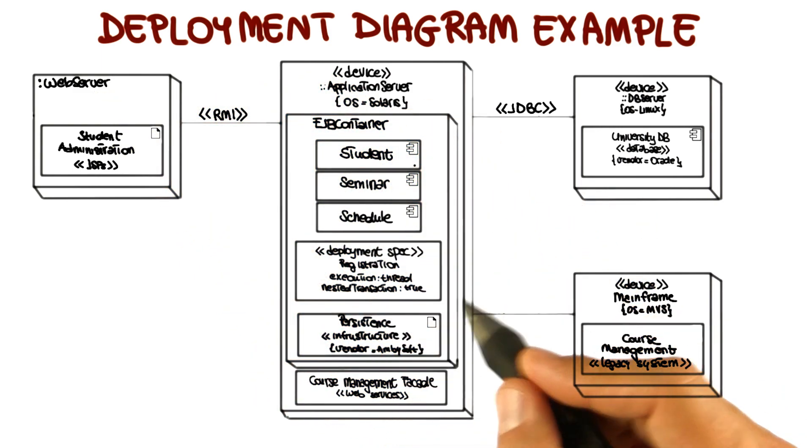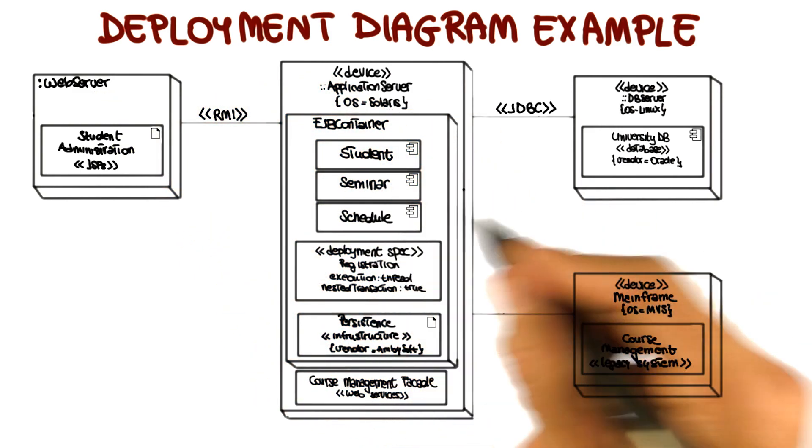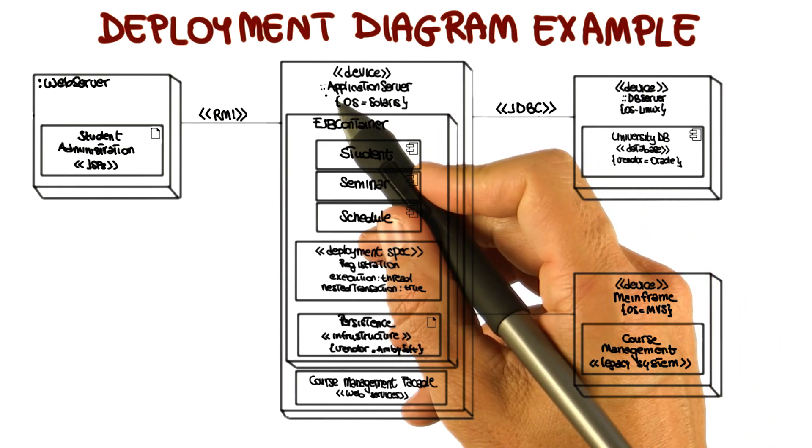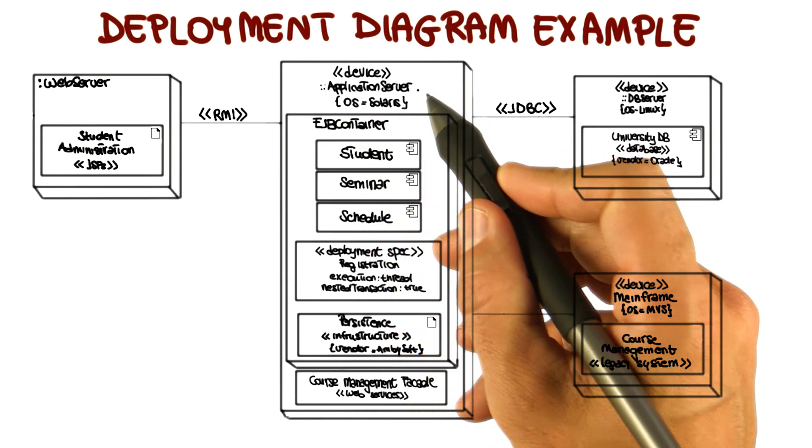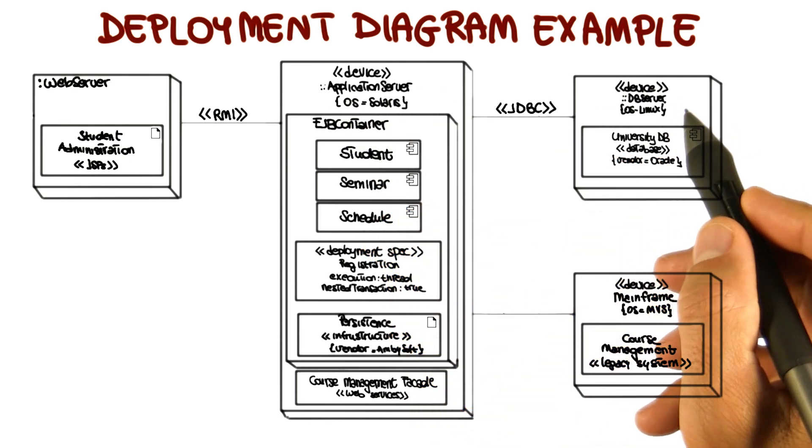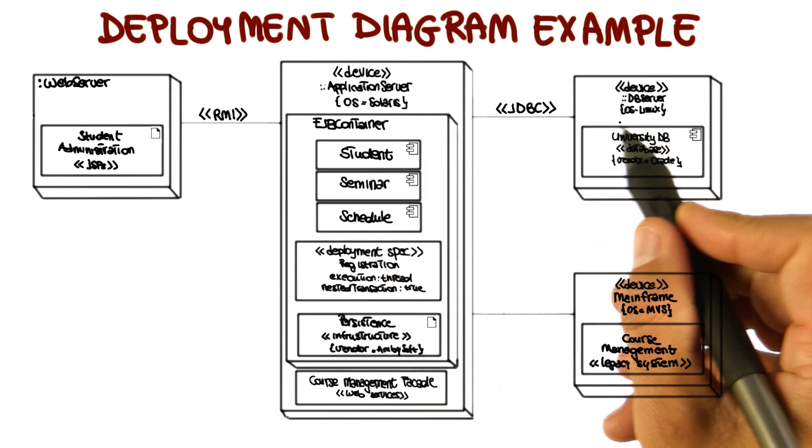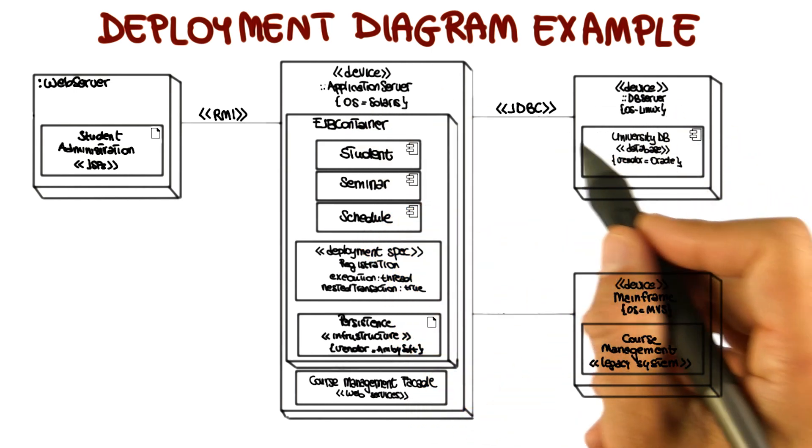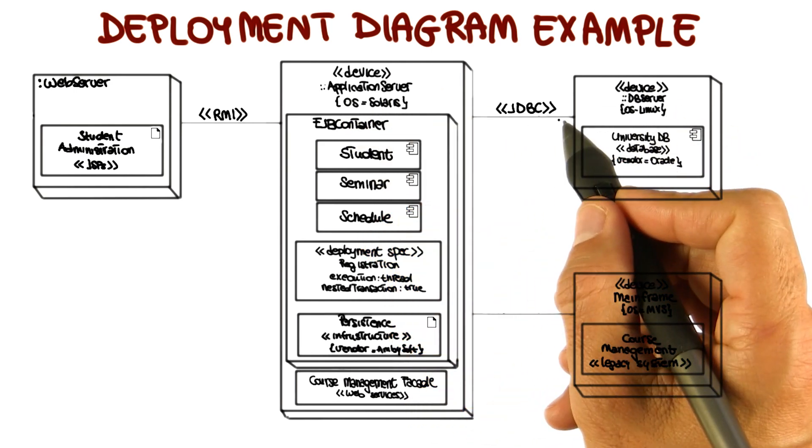And finally, you should see how the nodes communicate with one another. For example, you can see the application server and the university database communicate using a JDBC protocol.